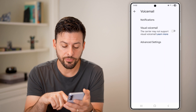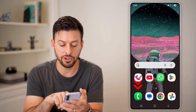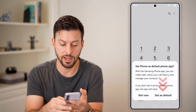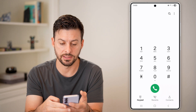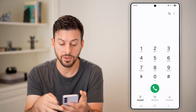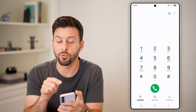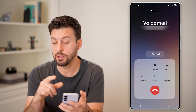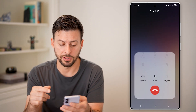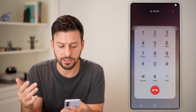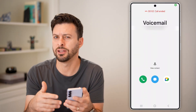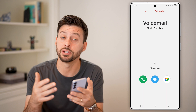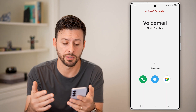Now if we hop out of here and instead use the Samsung Phone app, let's set this as the default. Same as before, you can press and hold the one and it will call your voicemail, same as the Google Phone. Again, you can set a pin by doing that, you can check your voicemail, etc.